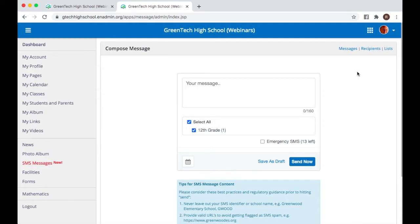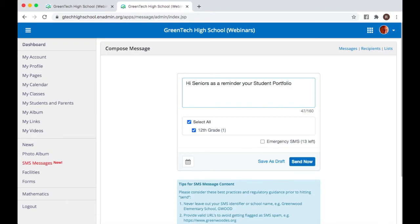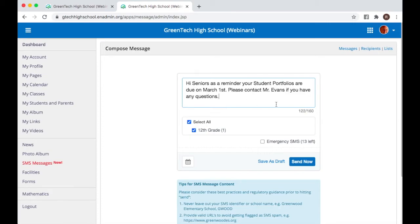In this case, we'll say there is an assignment that the seniors need to complete as part of their curriculum at Green Tech, and the due date is coming up. I'll type in something like: 'Hi seniors, as a reminder, your student portfolios are due on March 1st. Please contact Mr. Evans if you have any questions.' Just something important to note — you do have a character limit for that.